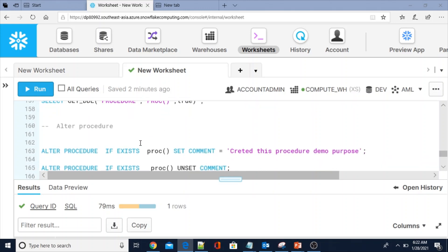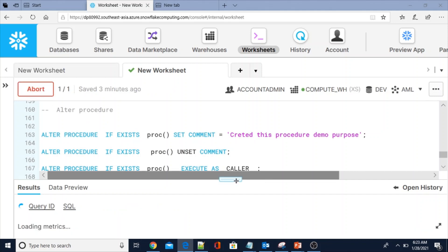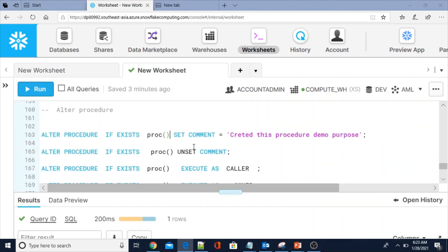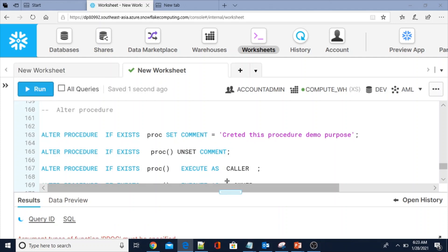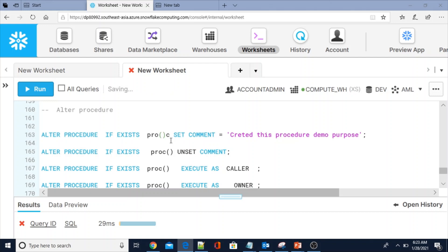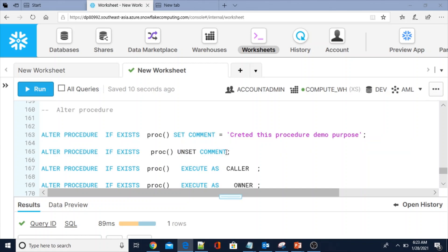Now I am going to show you how to ALTER a procedure. The syntax is: ALTER PROCEDURE IF EXISTS procedure_name SET COMMENT. After creating the procedure, if you forgot to add a comment you can alter it using the ALTER PROCEDURE keyword. The statement executed successfully. If you don't specify the braces you will get an error: 'argument type of function proc must be specified'. You can also UNSET the comment using ALTER PROCEDURE IF EXISTS procedure_name UNSET COMMENT.